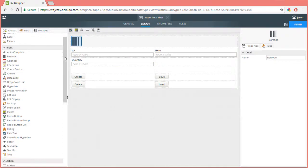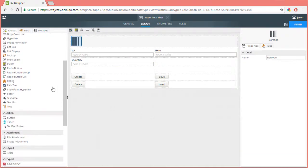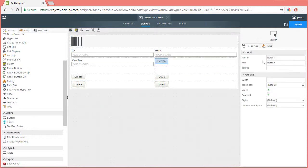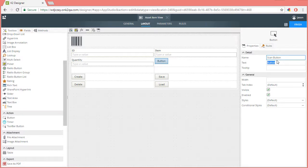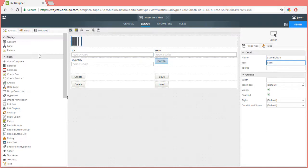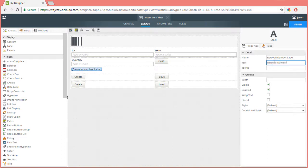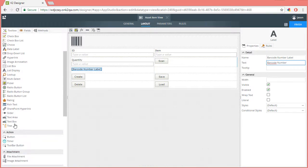For more functionality, let's add a button to this view. Accordingly, I'll name it scan. Next, we can drop in a label control and name it barcode number. Then I'll add a text box to capture the scanned in barcode value.